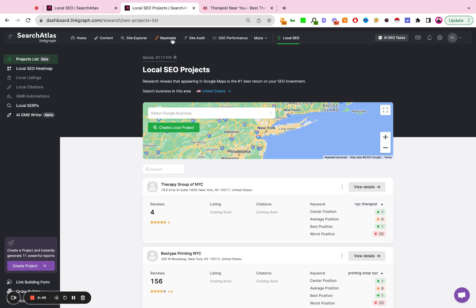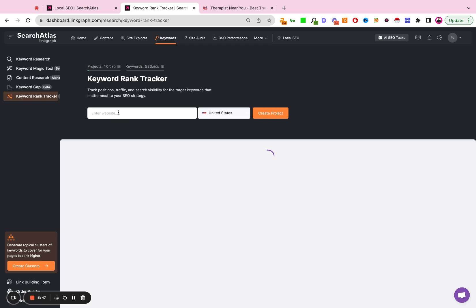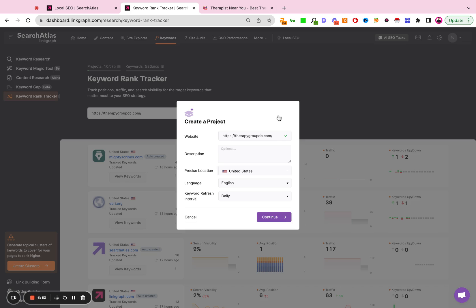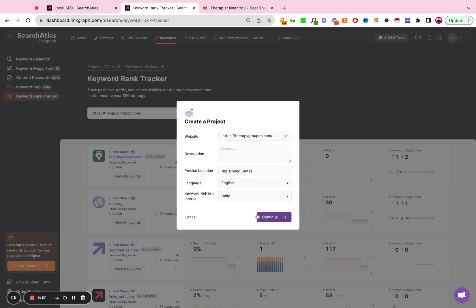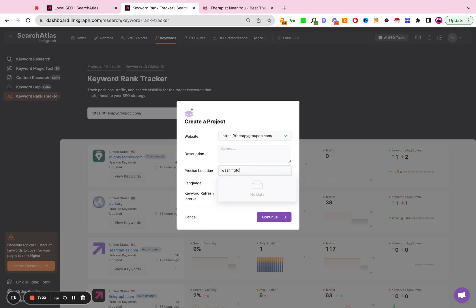If you want to set up keyword rank tracking, you'd go to keywords. You'd go to keyword rank tracker. You'd create a new project for the website, for example, Therapy Group of DC. You'd create that as a project. You'd give it a refresh interval. You can give it a description. You can give it a location. And here you can do precise locations. I can do Washington DC.